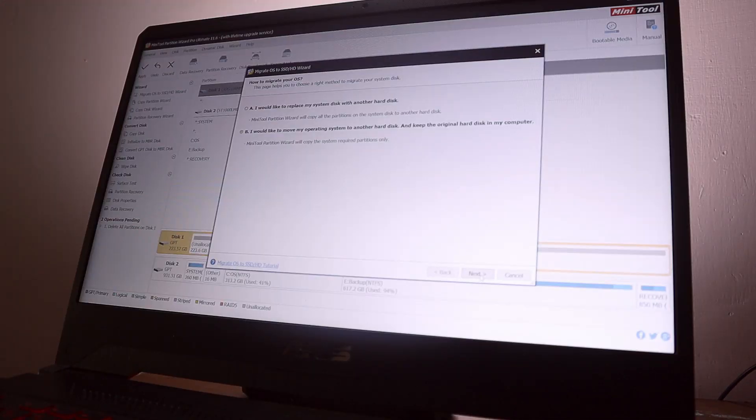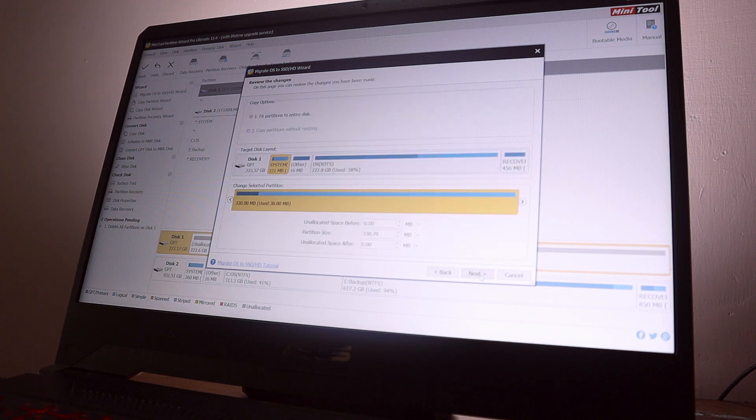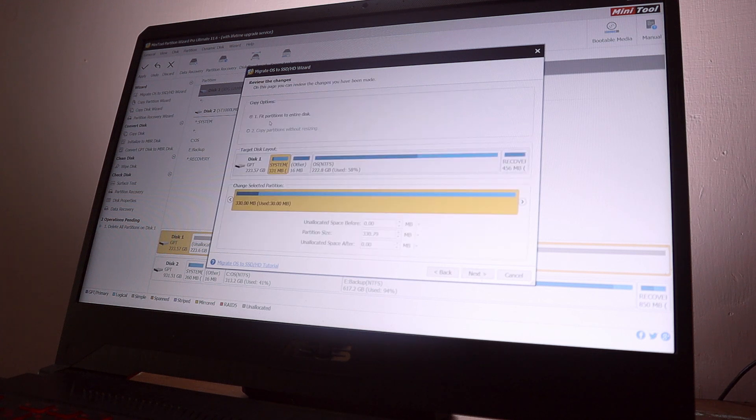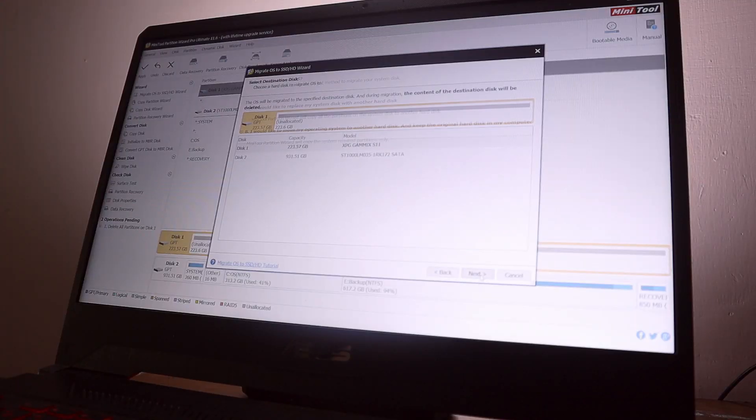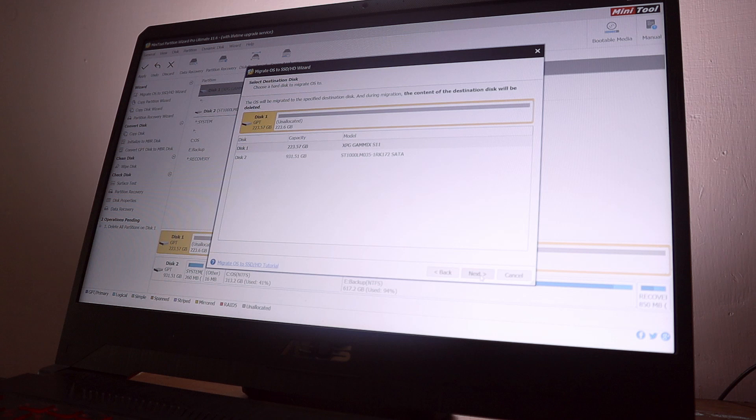So that's the first option. By using the second option, it's going to effectively move all your Windows OS to the SSD and it will keep all the remaining space as usable space you can use later. So I'm choosing the second option. Press Next.